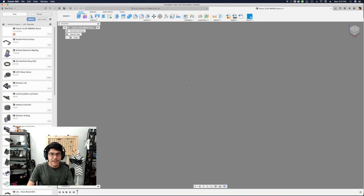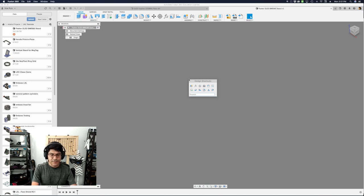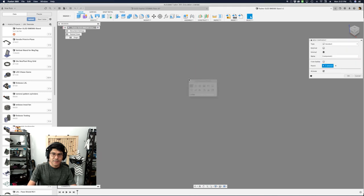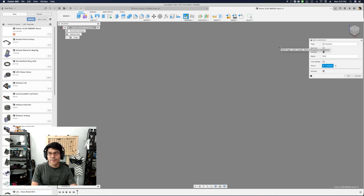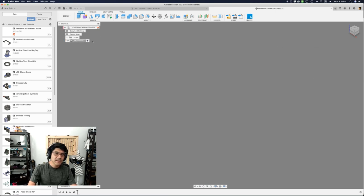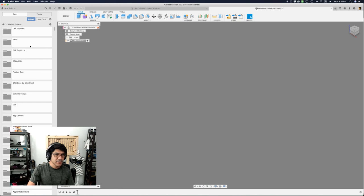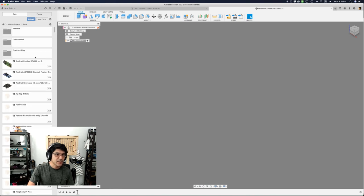I want to get folks into the habit of storing their parts in a parts folder. It's really important to make the folder before you start bringing in your parts. I have a hotkey, S, which brings up shortcuts, and then you can type in anything you want here. So typing 'components' — I want a new component. Let's name this 'parts' or 'electronics,' because that's mainly what it is. Then I can start bringing things in here.